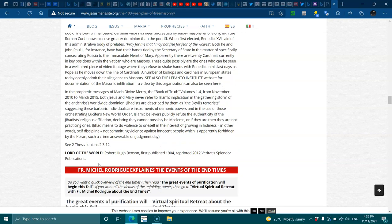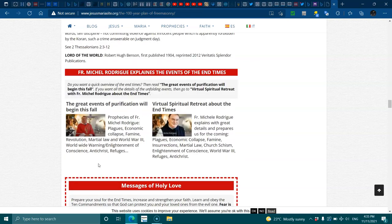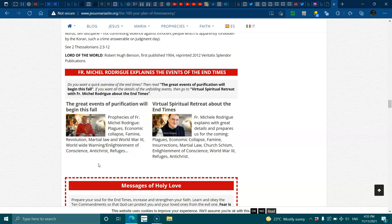See 2 Thessalonians 2:3-12. Lord of the World by Robert Hugh Benson, first published in 1904, reprinted in 2012. Do you want a quick overview of the end times and read the great events? Purification will bring this full. If you want all the details of the unfolding events, then go to Virtual Spiritual Retreat with Father Michael Rodriguez about the end times. Beware, it's the master plan of the Antichrist.